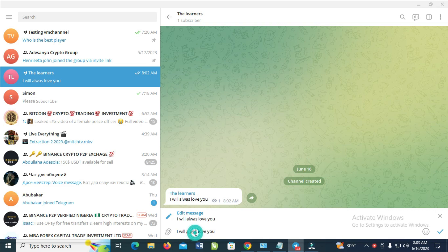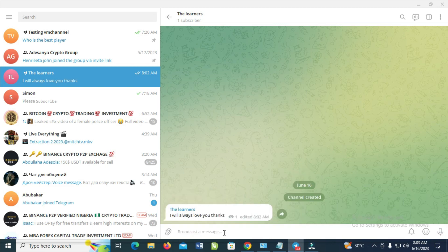Go to where you want to correct the mistake, or add more text to it. When done, just click Enter and the message will be edited. That's all there is to it.